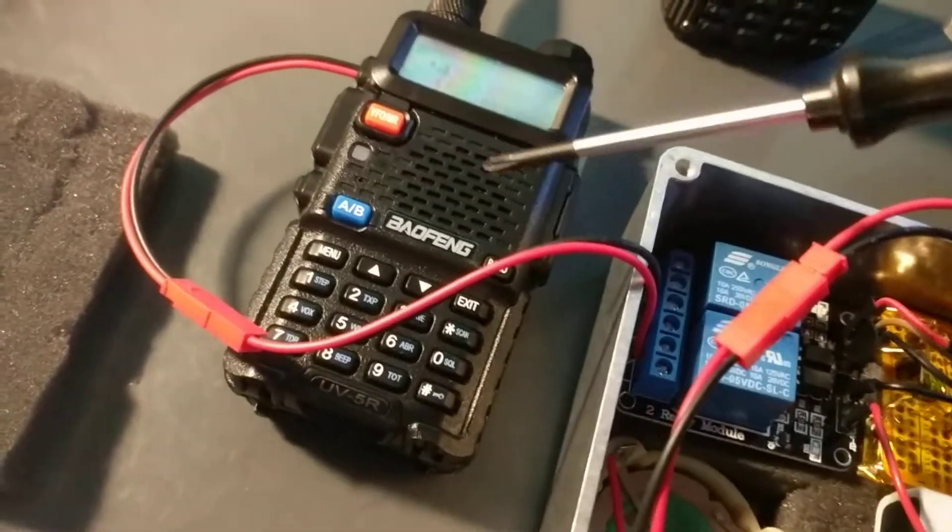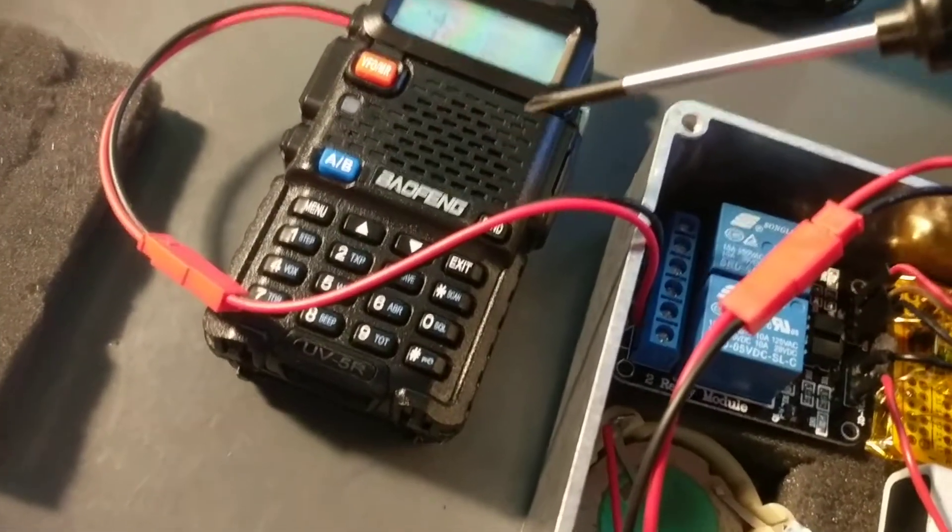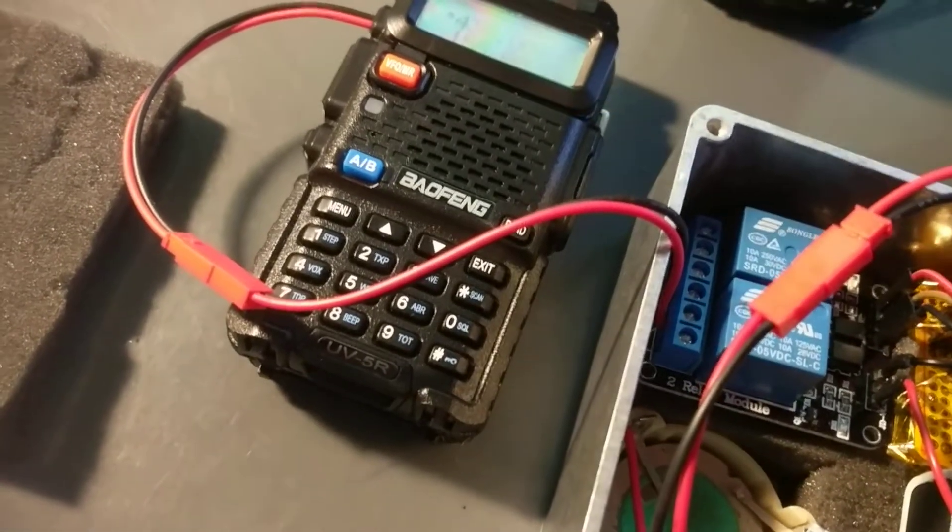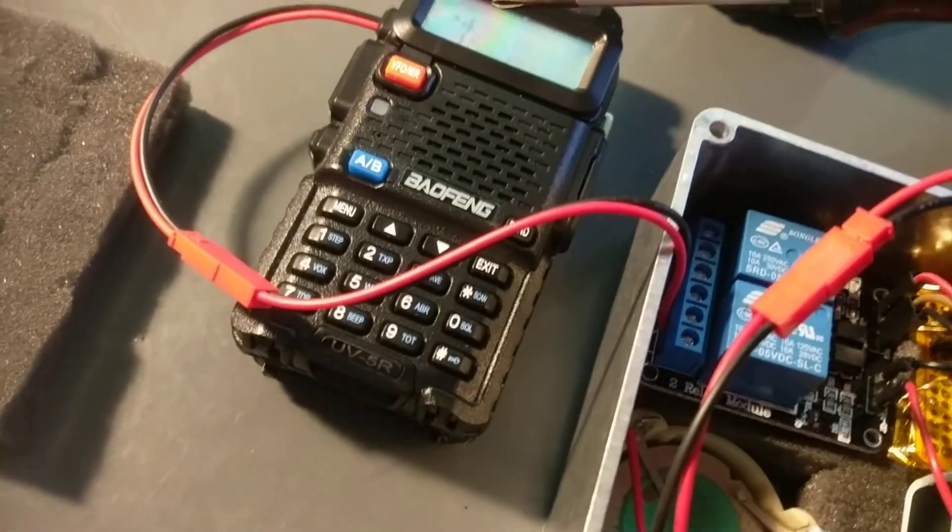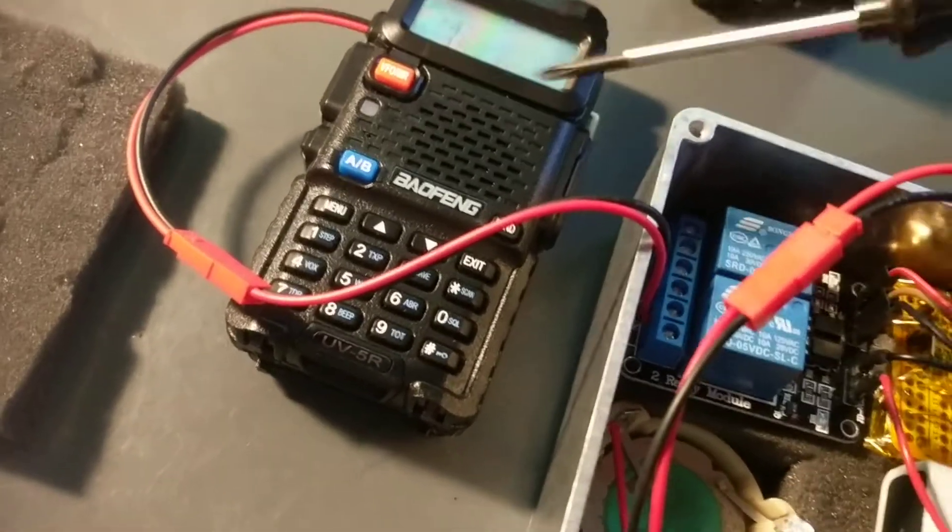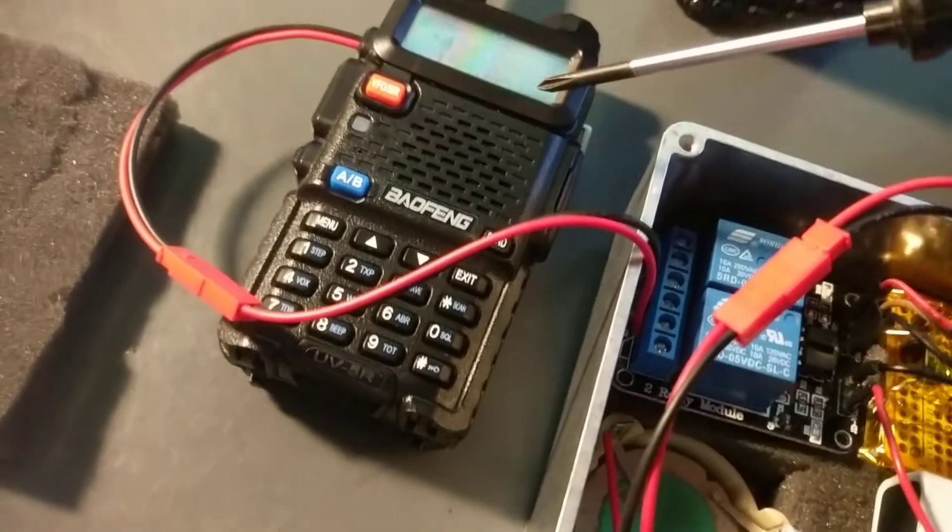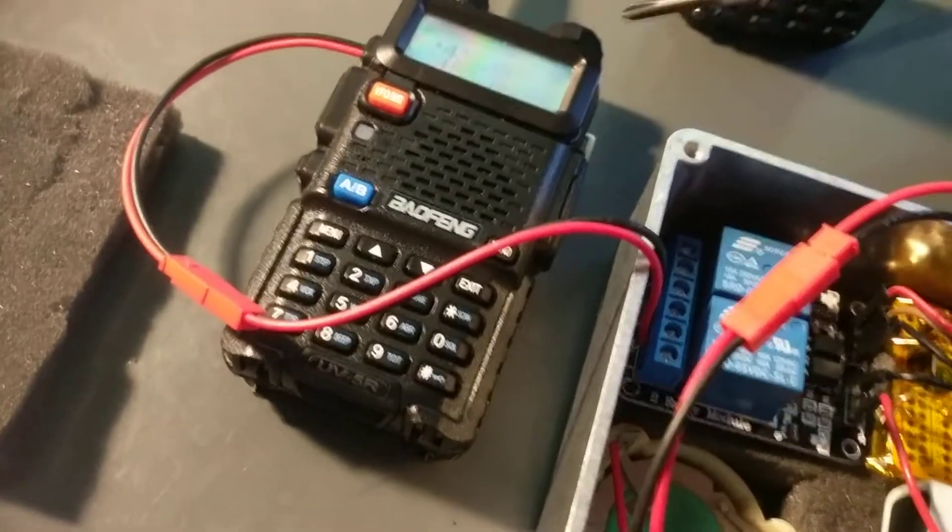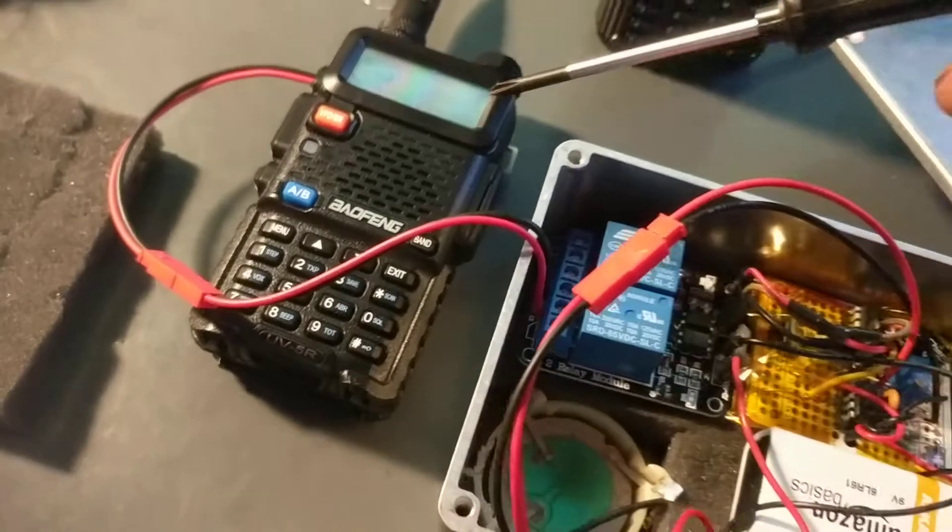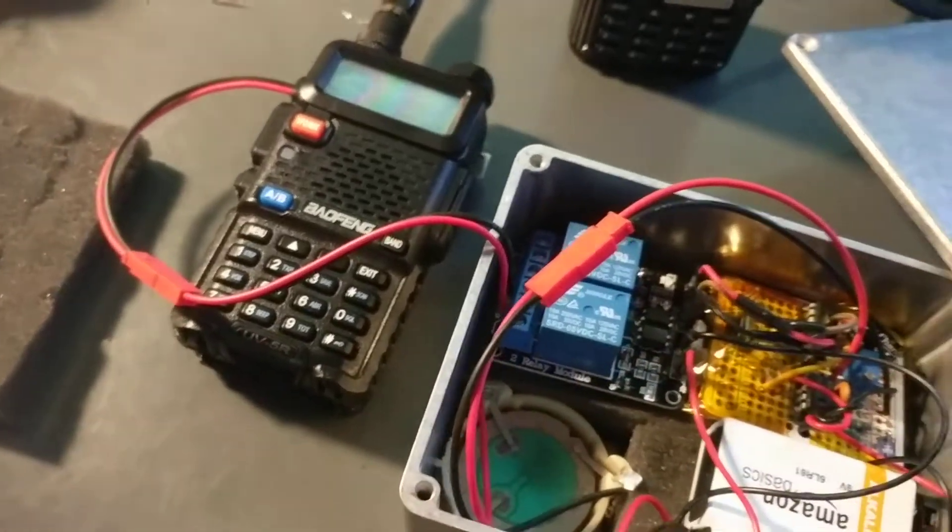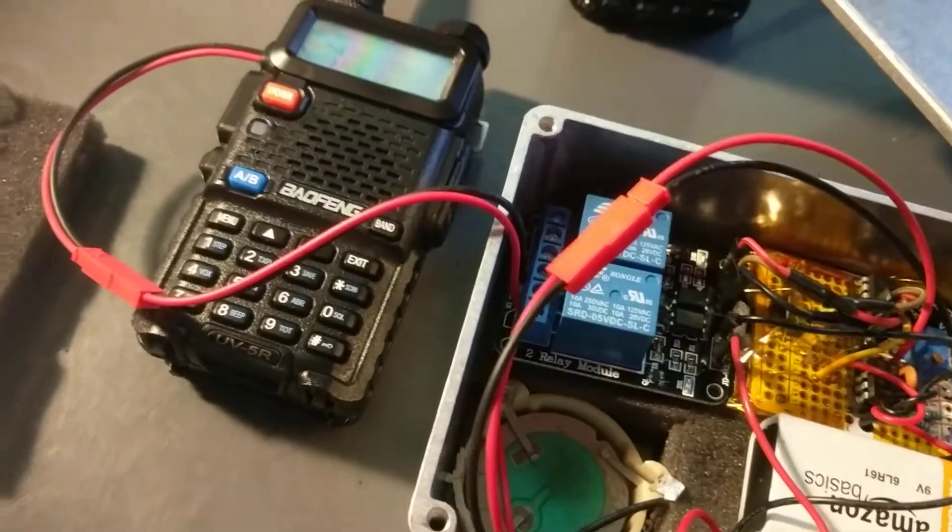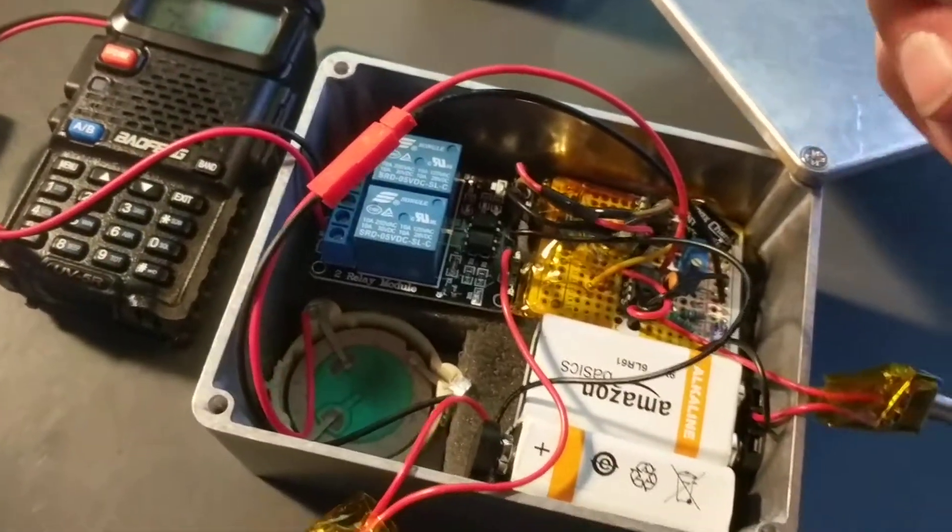This Baofeng UV-5R radio has an alarm function. So when you push and press and hold that button for a couple seconds, it will then broadcast an alarm tone on a certain frequency. It's actually pretty useful. Everybody scratches their head wondering what to do with it, but I found a use.